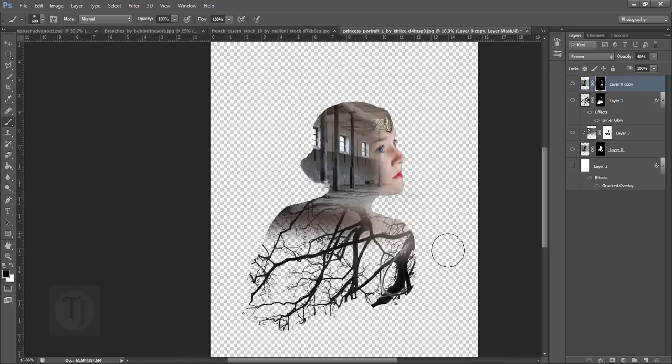This way you can create multiple exposures, not just double. It's really just masking and selection — you select it, invert it, and make it normal again.